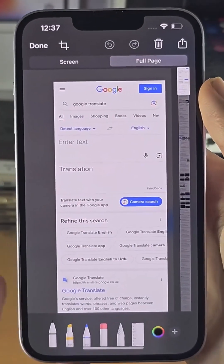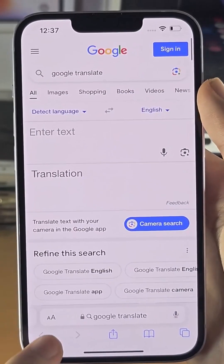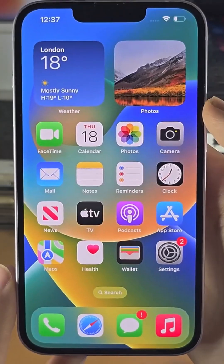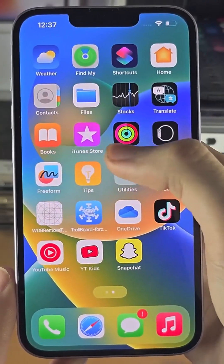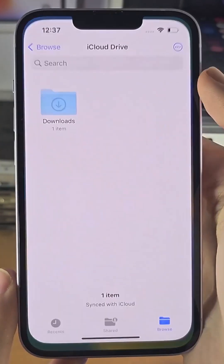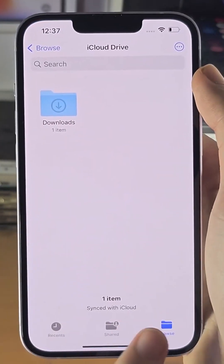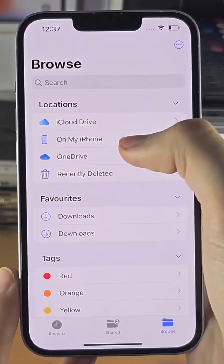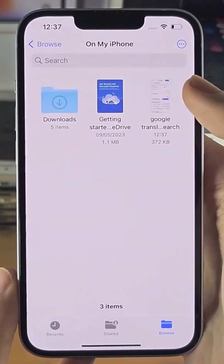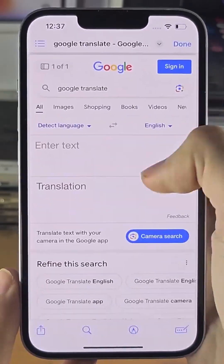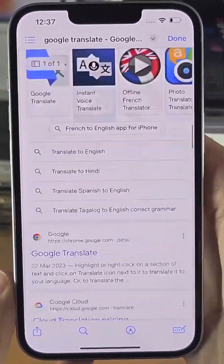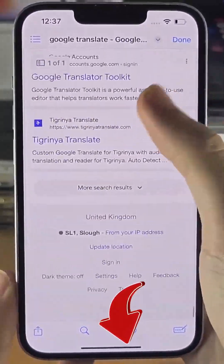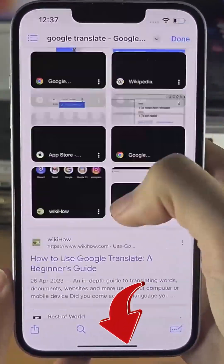To access your saved full page screenshot, find and open the Files app, tap on Browse, and locate where you saved that PDF. You can see the full page screenshot is right there.